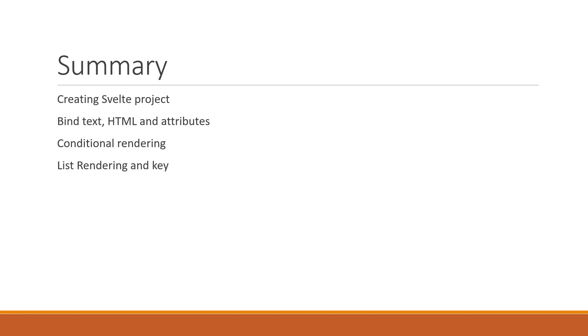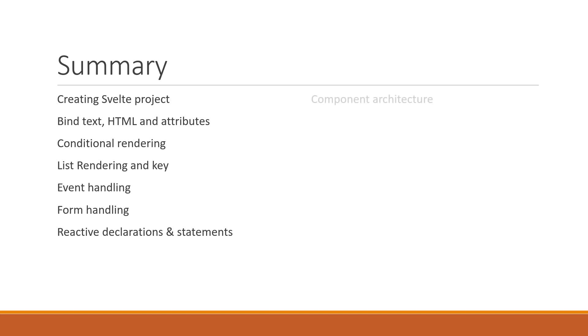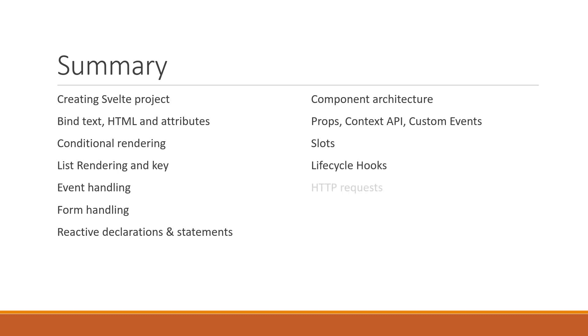We have also learned about event handling, form handling, reactive declarations and statements. We then proceeded with the component architecture, props, context API, custom events, slots, lifecycle hooks, making HTTP requests, dynamic components, the module context, and finally stores.